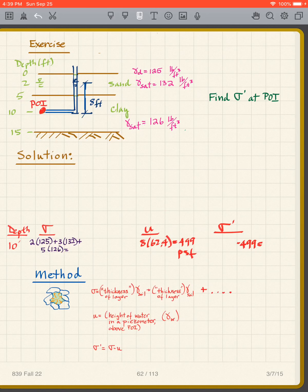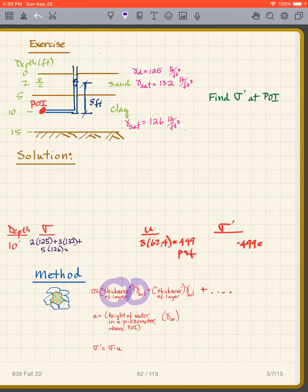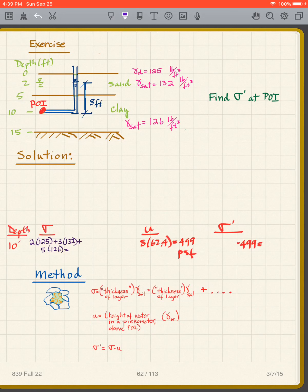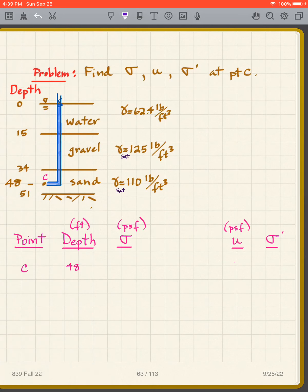In general, to get σ you sum the thickness of each layer times its unit weight for all layers above the point of interest. U is simply the height of water in the piezometer times γ_w. Then σ' = σ − U. Very straightforward — you've done it many times.